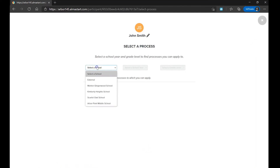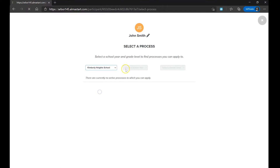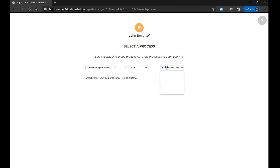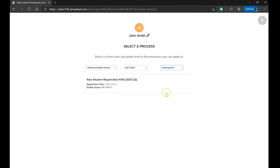Here, you will select the school, the school year, and the grade level you are registering the student for, and select the appropriate form from the list of available options that appear below.